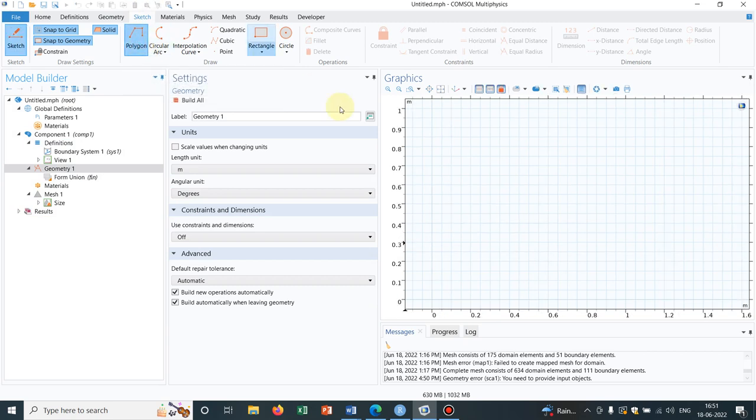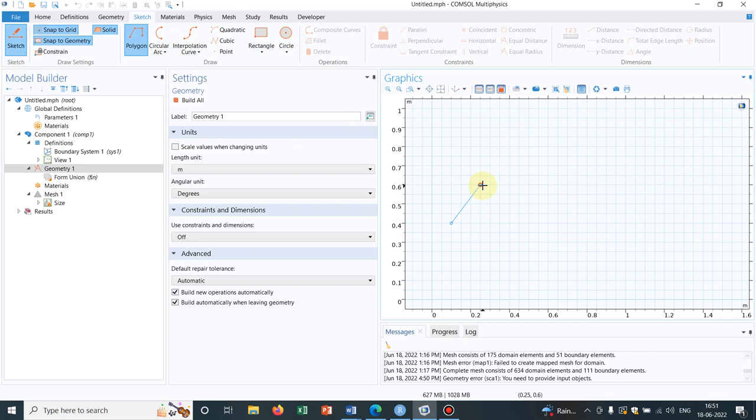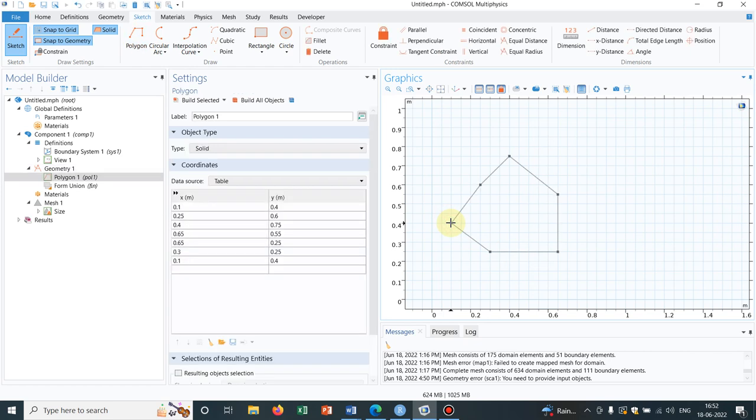Suppose I make an irregular geometry. For making irregular geometry I am going to sketch and taking polygon. So any kind of irregular geometry say this kind I am making. So this is a geometry. So I have invested some time to make it.